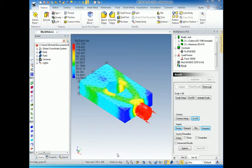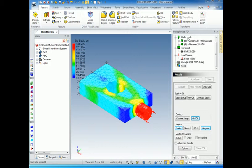In video four, we looked at some of the results and some of the options we have. In this video, we're going to look at how easy it is to make an actual multiphysics analysis, including both stress and thermal analysis in the same model.